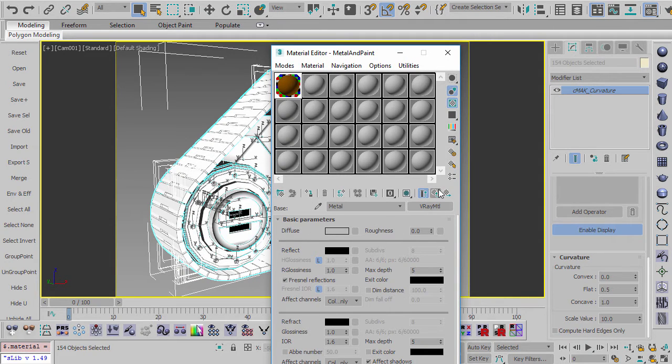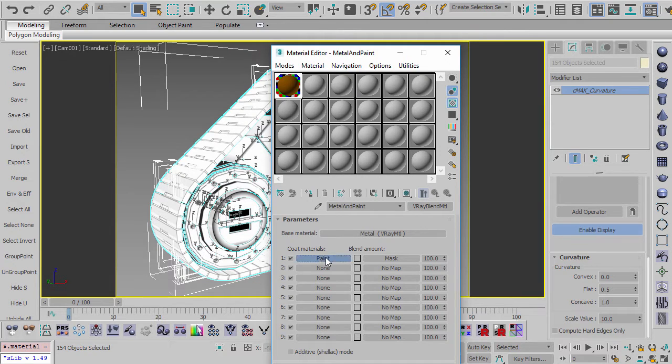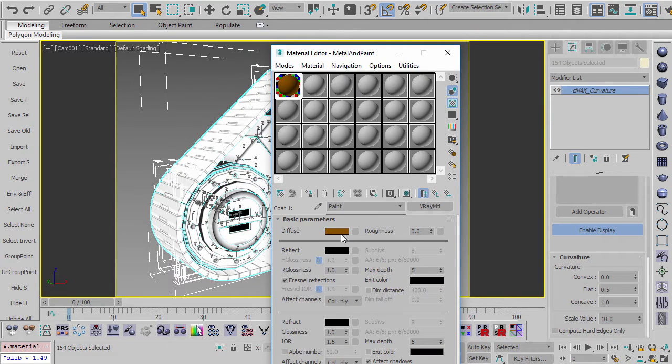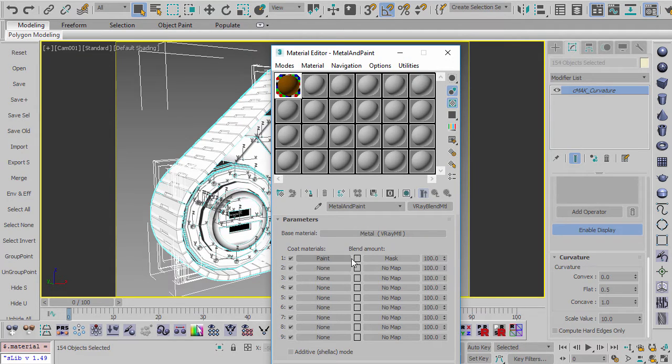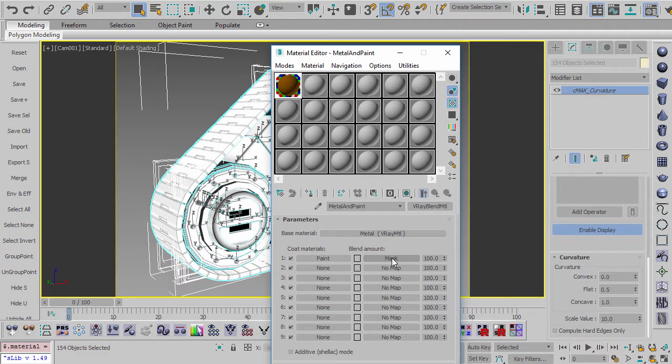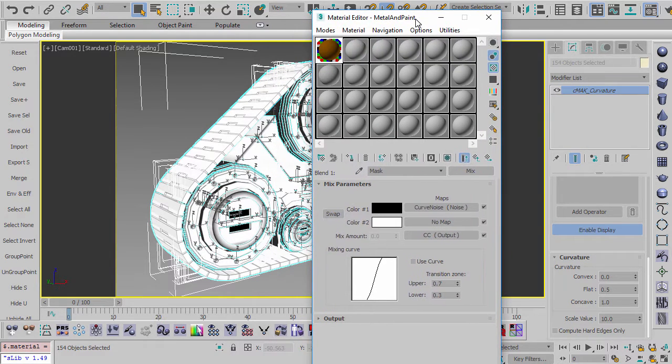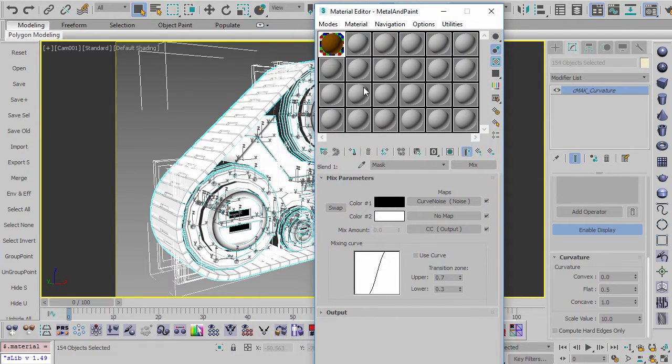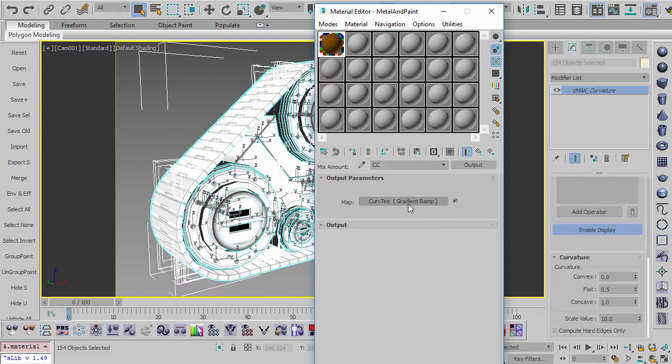And then it blends with a paint material here. And the paint material again is just a very simple material with a color to it. And then I have the mask, which is over here. Now what this mask is, again, those of you who saw the other tutorials about doing curvature, this mask is very similar. And what it's doing is, let me show you, so you can see how it's set up here.